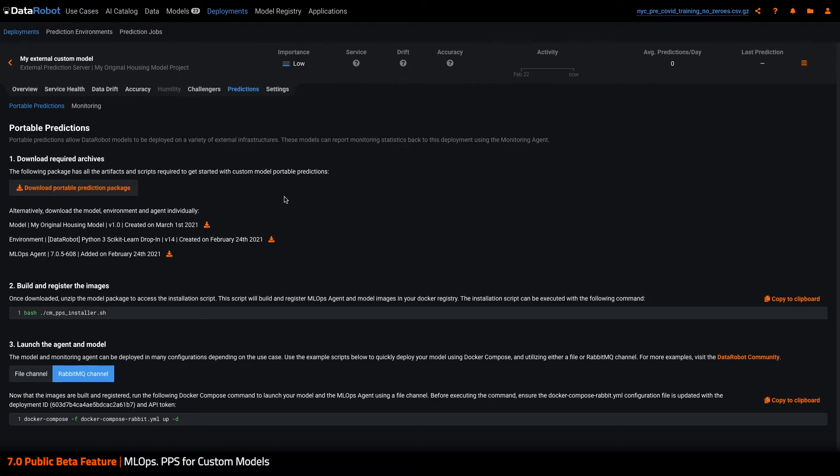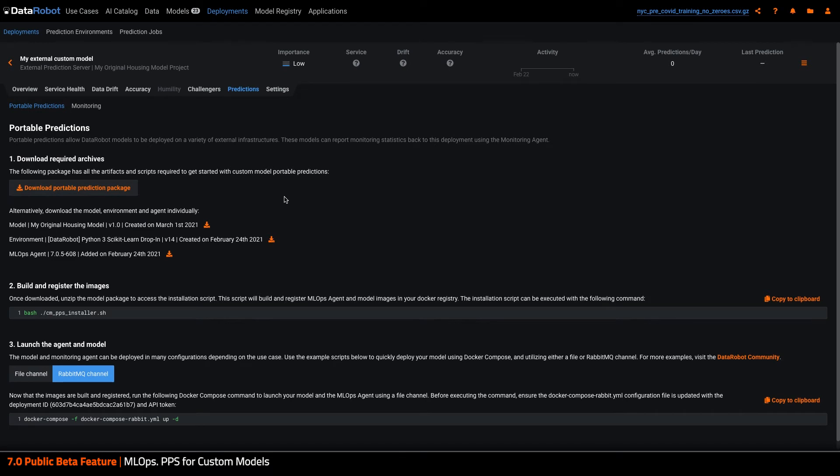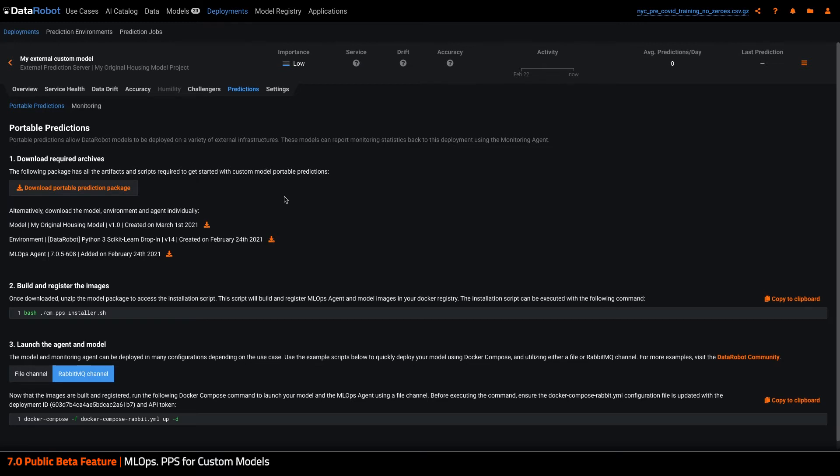I'm going to download the package of these artifacts and scripts, and for this demo, run the model with the monitoring agent using a RabbitMQ queuing service to report monitoring information back to DataRobot.